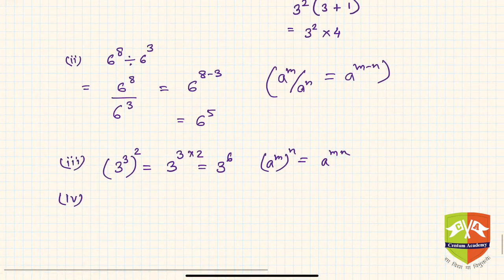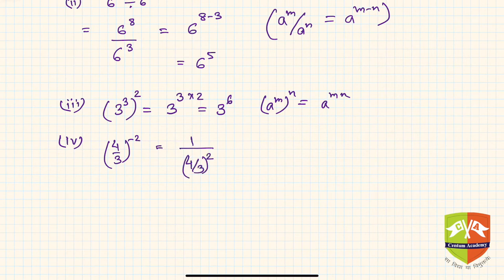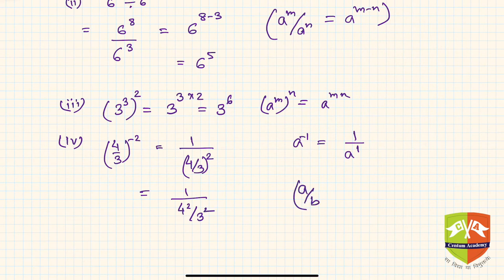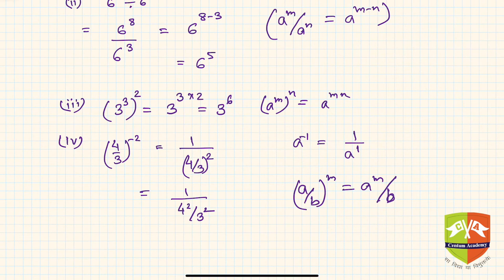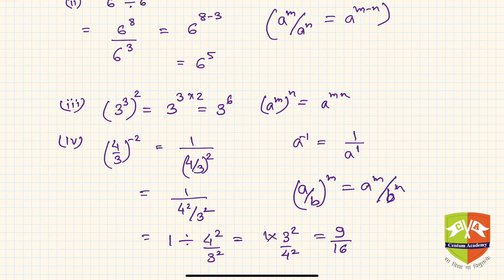The fourth problem is 4 by 3 to the power minus 2. Using the rule a to the power minus 1 equals 1 upon a, this becomes 1 upon 4 by 3 to the power 2. Then applying the rule a by b to the power m equals a to the power m divided by b to the power m, we get 1 divided by 4 squared over 3 squared, which equals 1 multiplied by 3 squared over 4 squared, giving 9 upon 16.